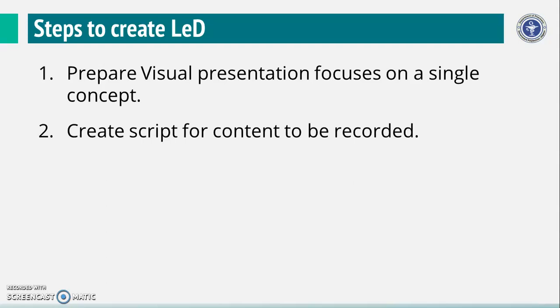Script is extremely important in creation of educational video. You have to write the script first and then record the video. Here are general guidelines for creation of script.